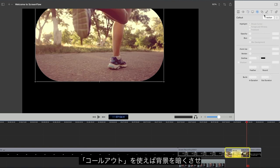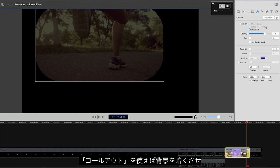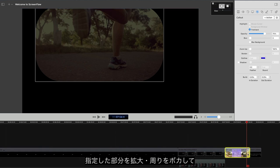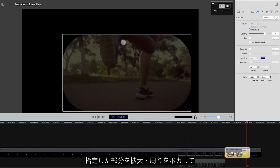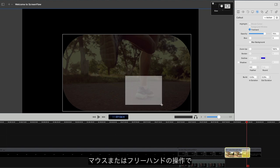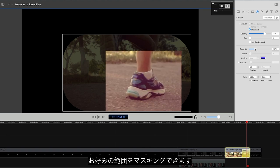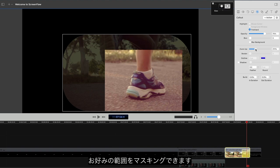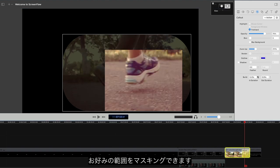Callouts are another type of action that get their own tab in ScreenFlow. Callouts let you draw the viewer's attention to a specific area of the screen by enlarging it and darkening or blurring the rest of the screen. For this, you can draw a box with your mouse or draw a freehand mask in whatever shape you like.